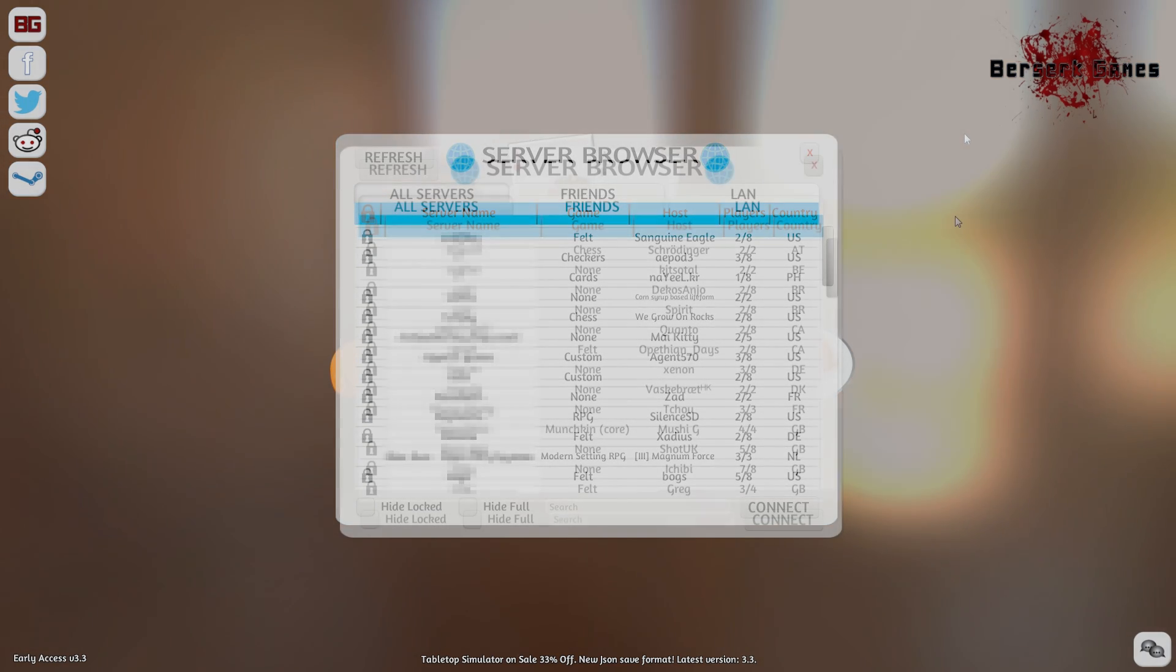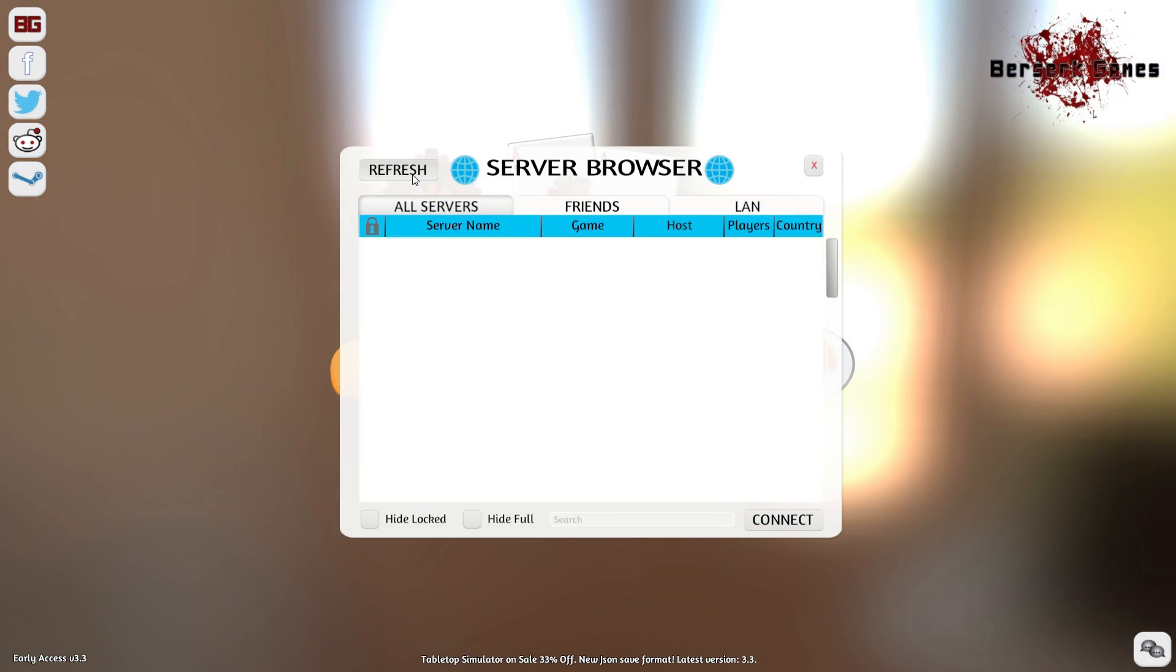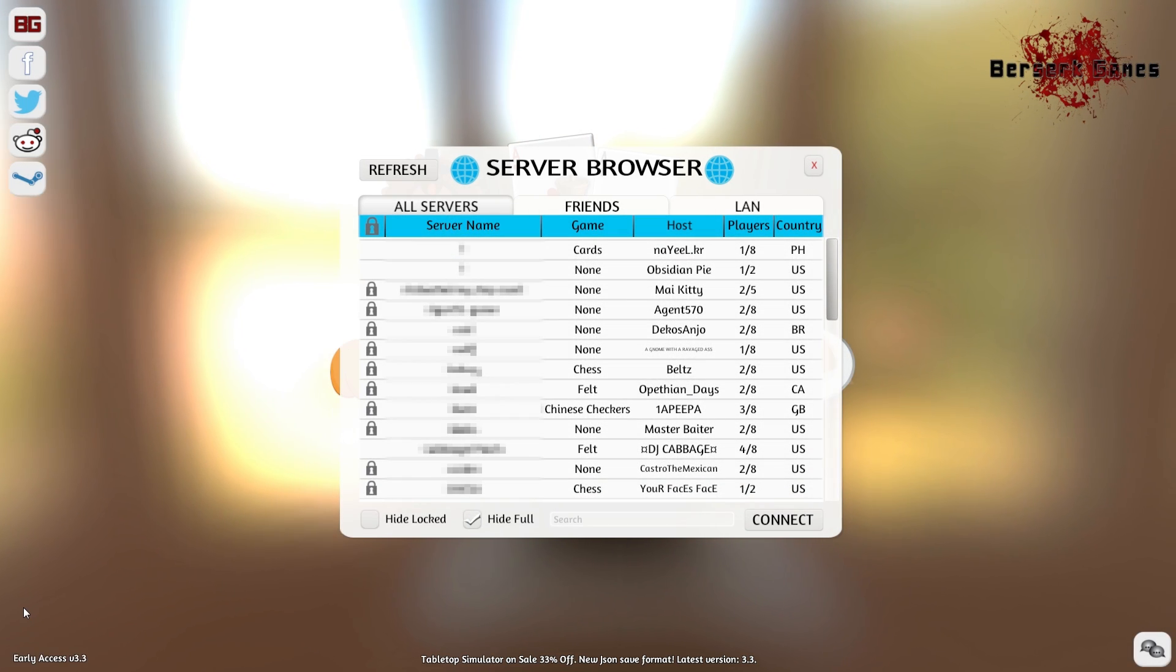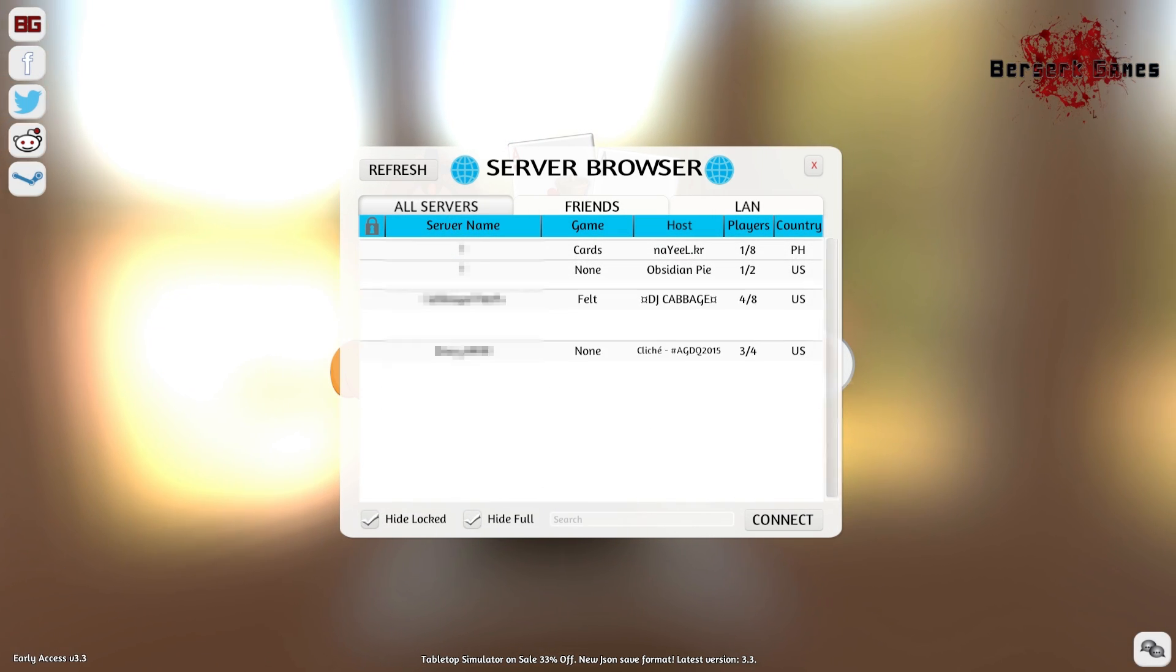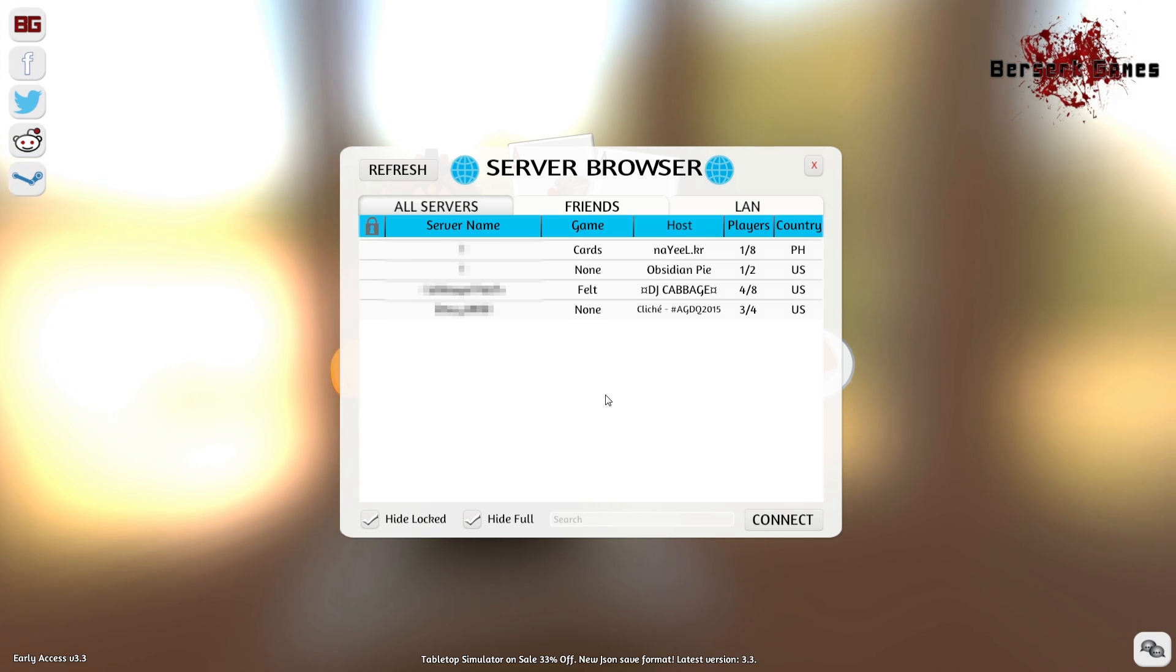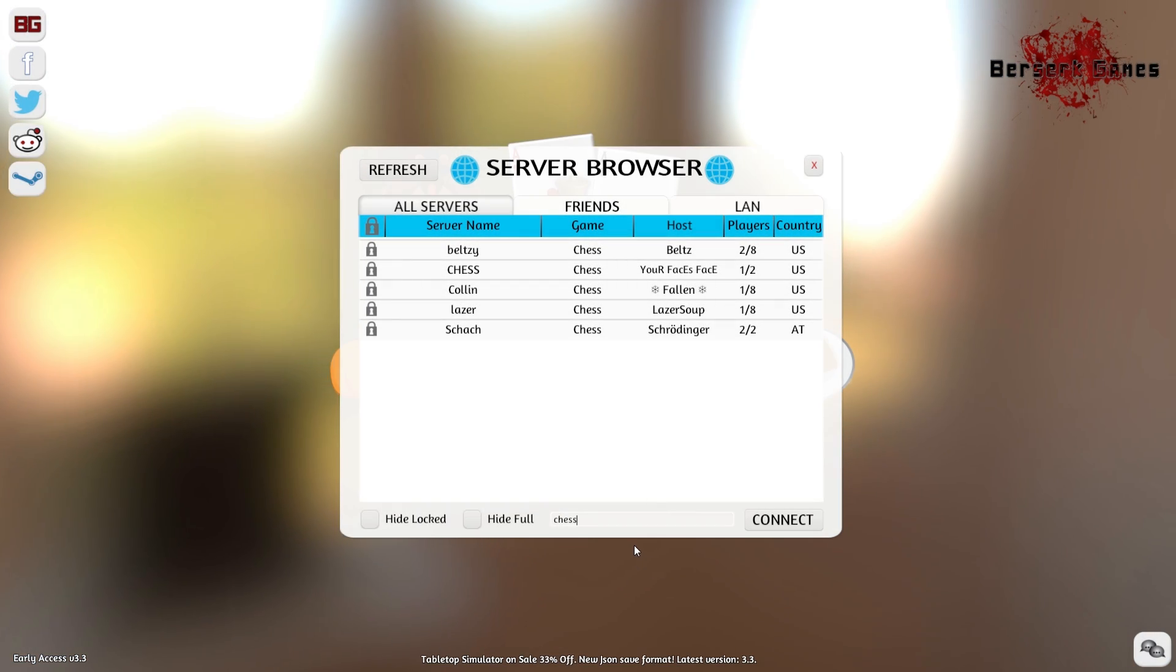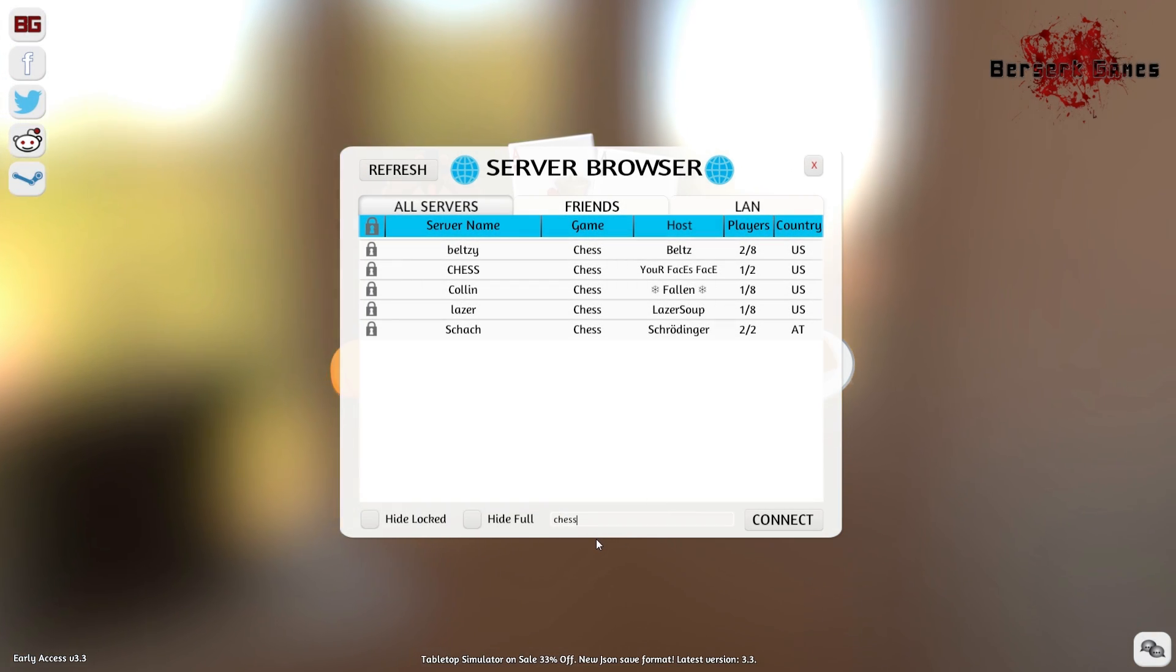Additionally, you can refresh the server browser to get an updated list, and you can hide both locked and full servers so you can easily find a public server to join. And finally, you can search for a specific name or game type, and that will list those servers that are available.